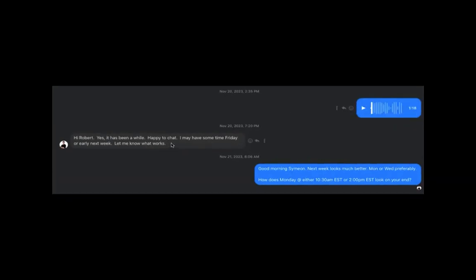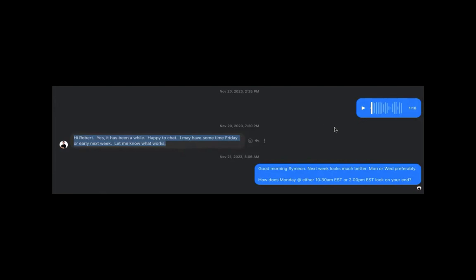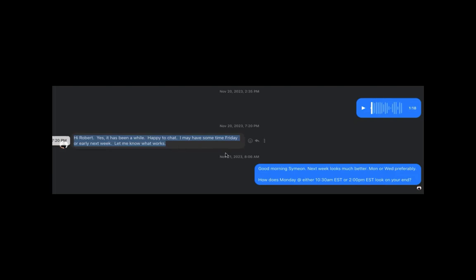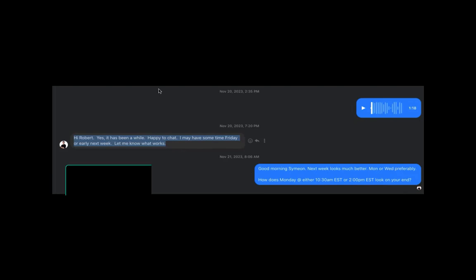And you see a typical response. Hi Robert, yes it's been a while. Happy to chat. I may have some time Friday or early next week. Let me know what works. And my imposter self, if I listened to this, there was all kinds of stuff where I was pausing and sounded like I didn't know where I was going next. And that was all my imposter. All he heard was a genuine, sincere fellow individual who loved helping other people.